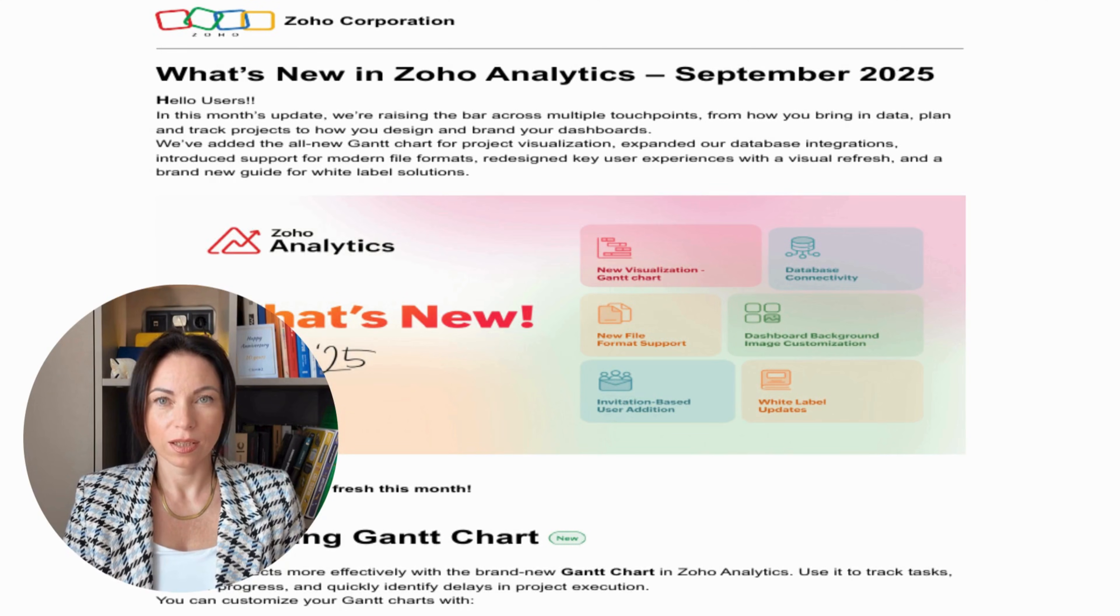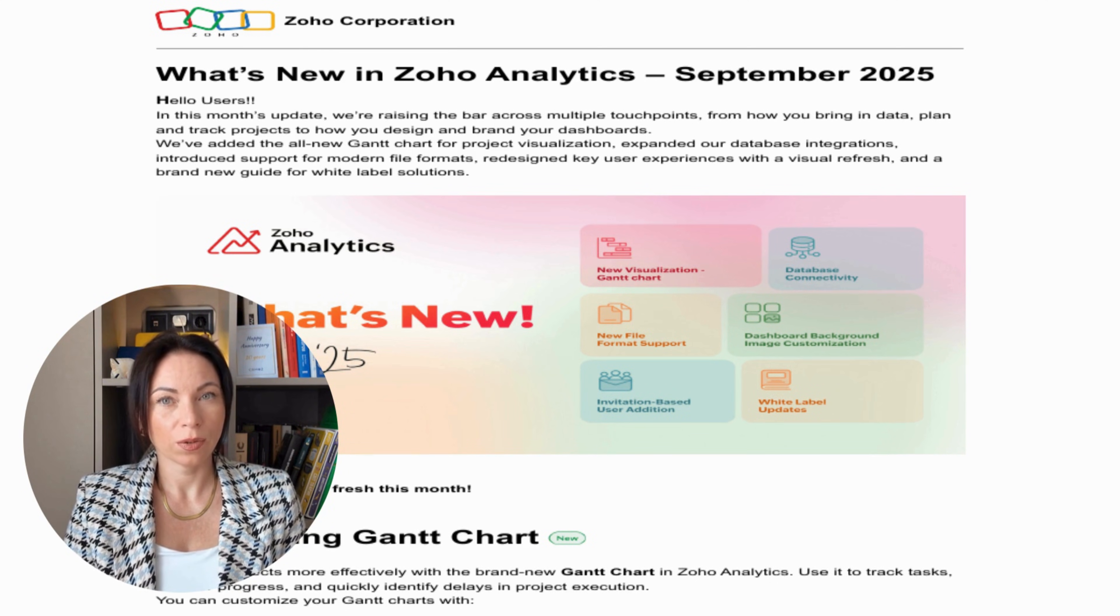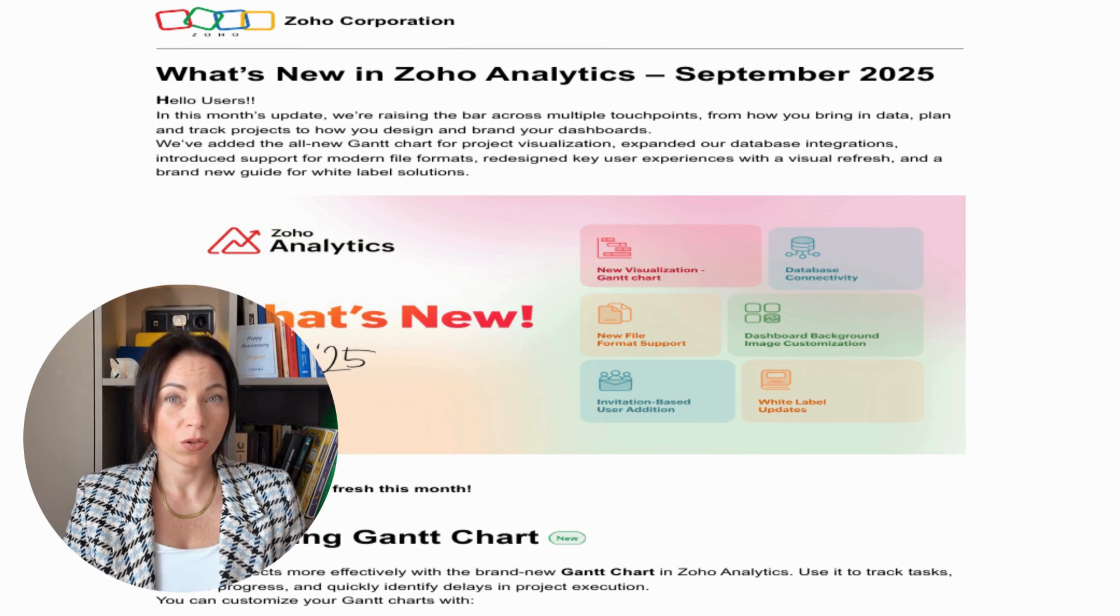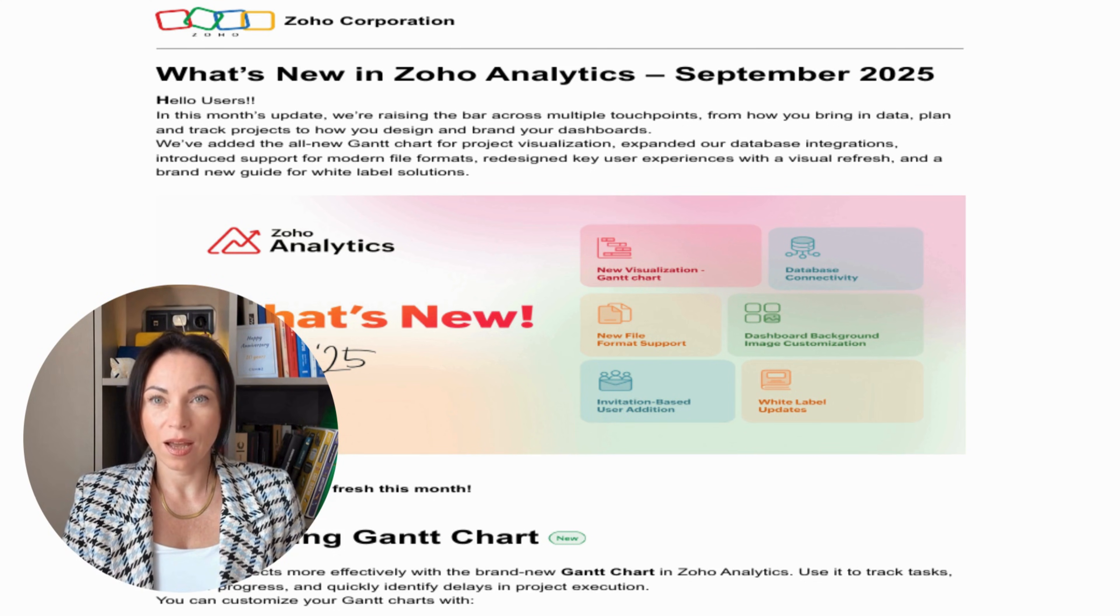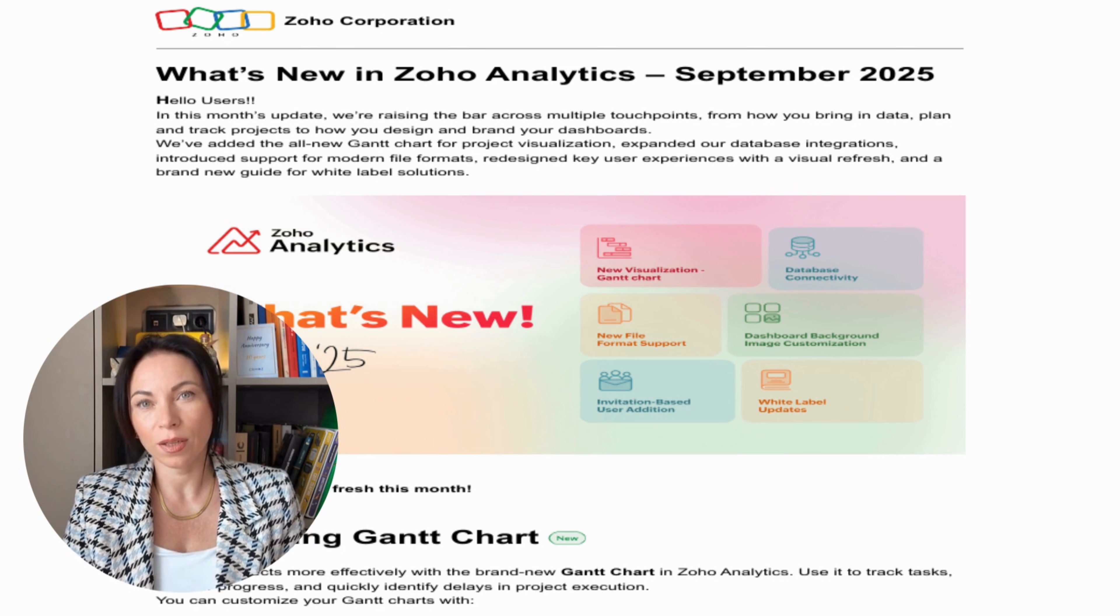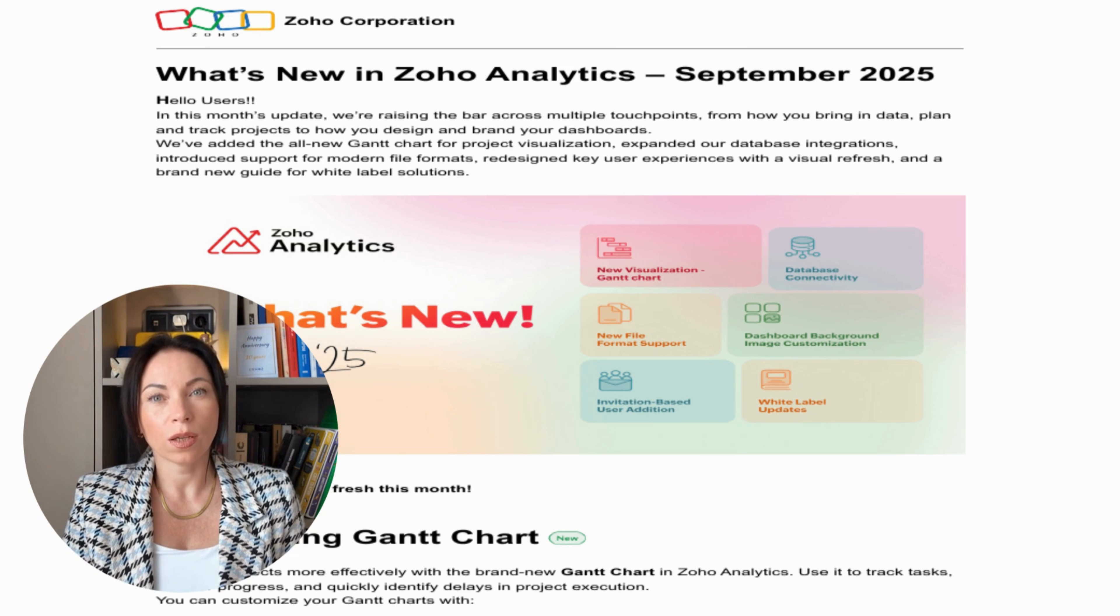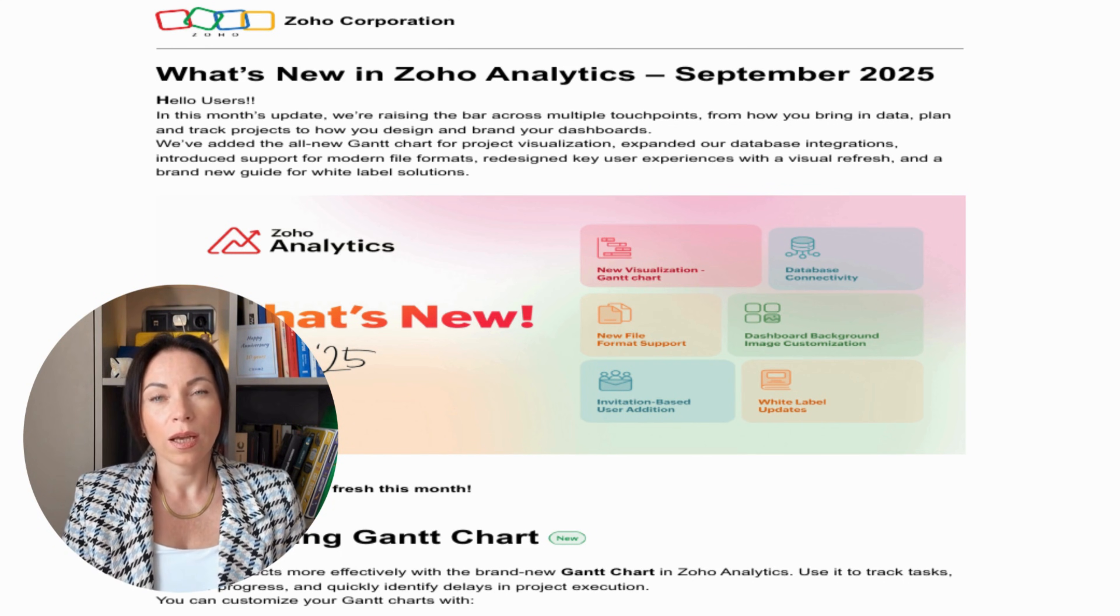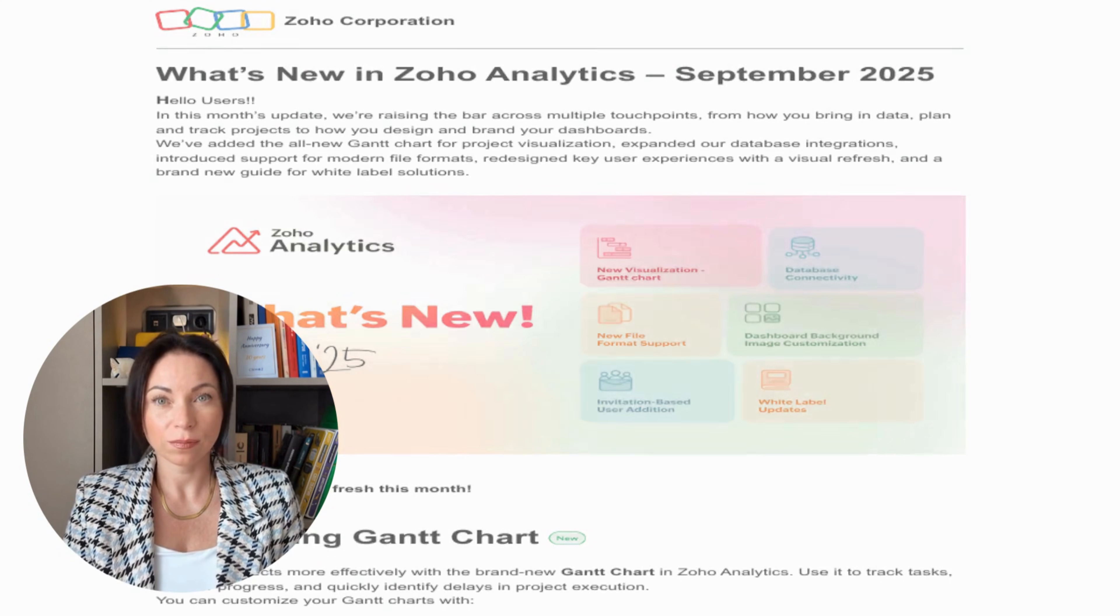Hey everyone, Olena here, and I'm super excited to walk you through the latest updates from Zoho Analytics as of September 2025. This month, we've got exciting changes aimed at enhancing how you handle data, manage projects, and customize your dashboards. Whether you're looking to improve project tracking or streamline your data imports, we've got something new for everyone. So stick around as we explore all that's fresh and improved in Zoho Analytics. Let's jump right into it.